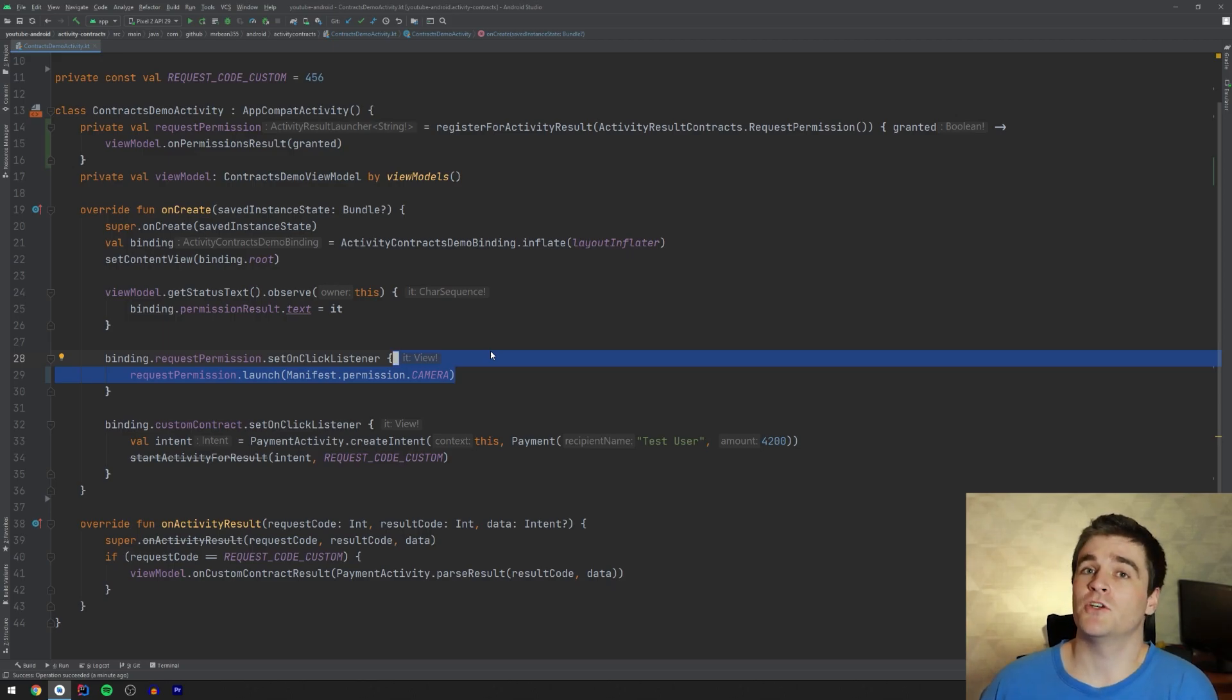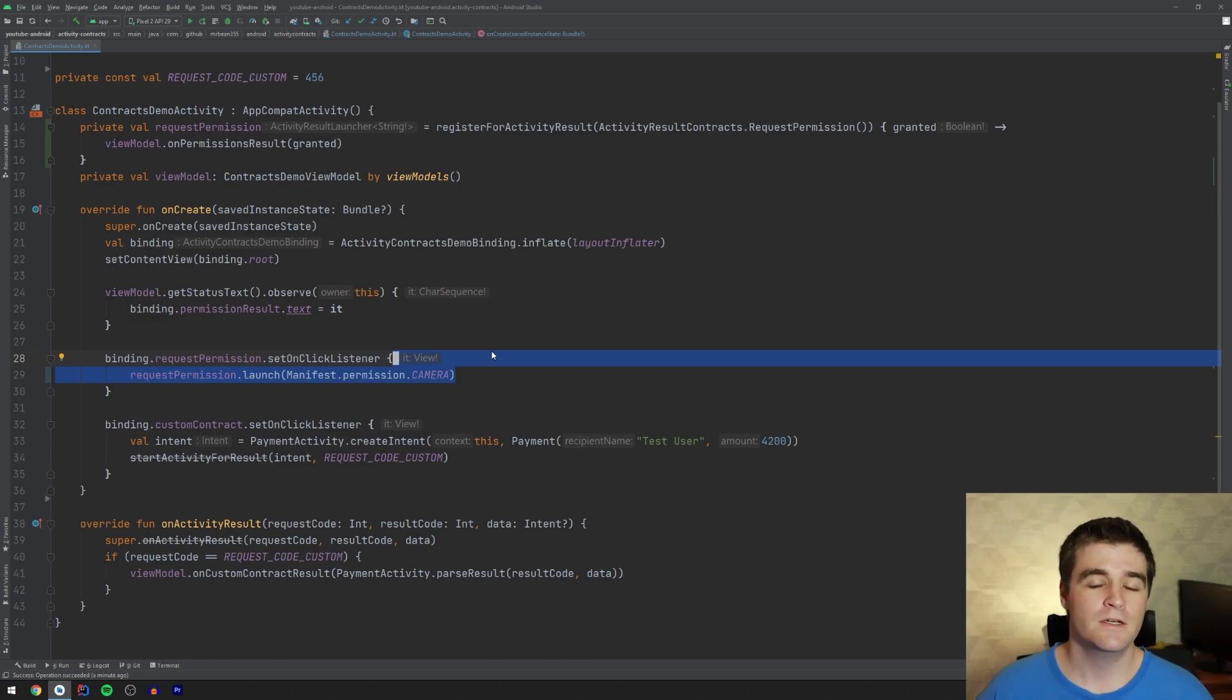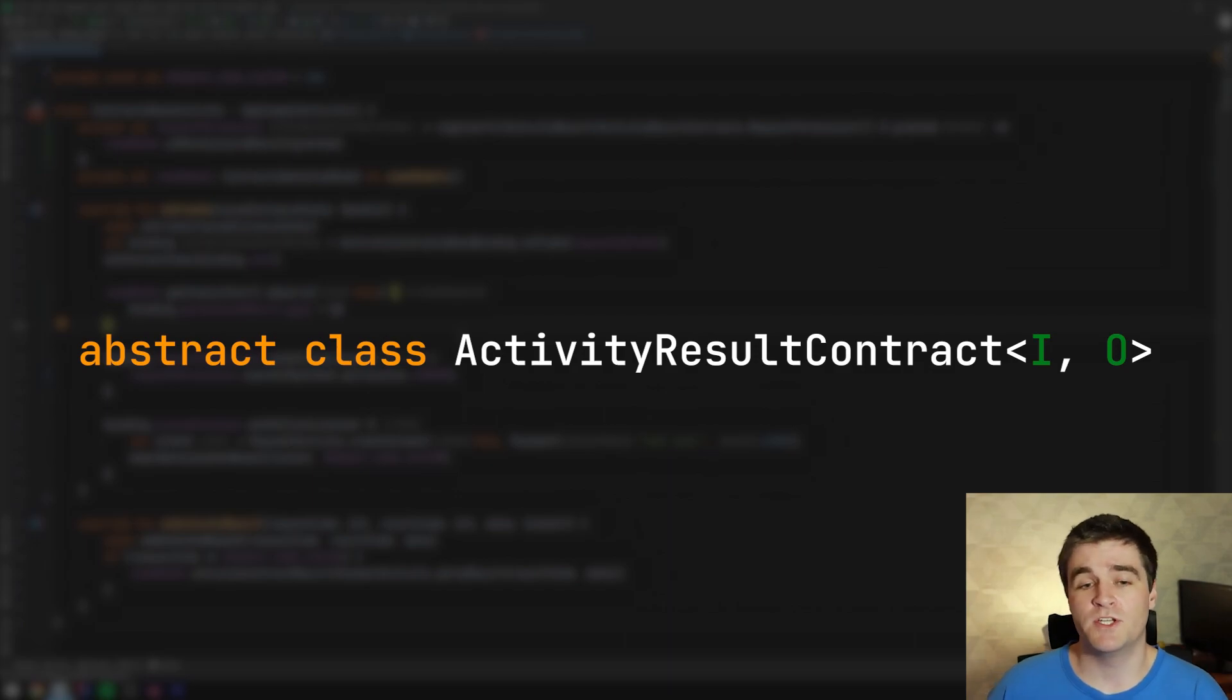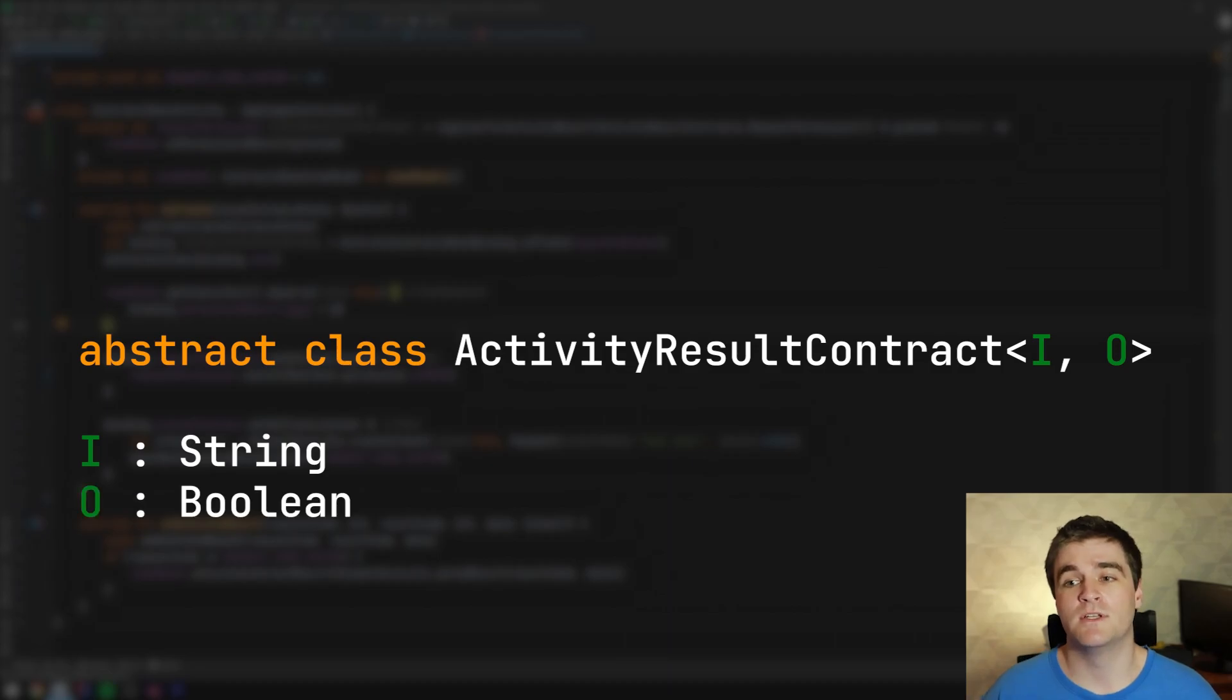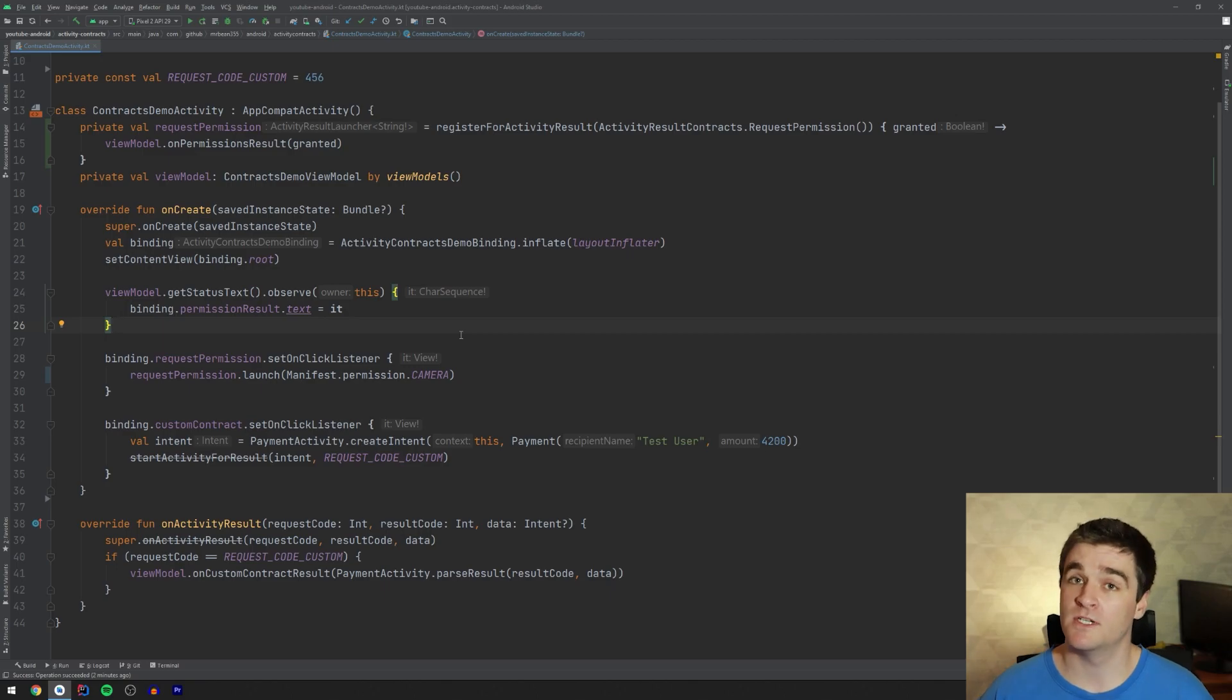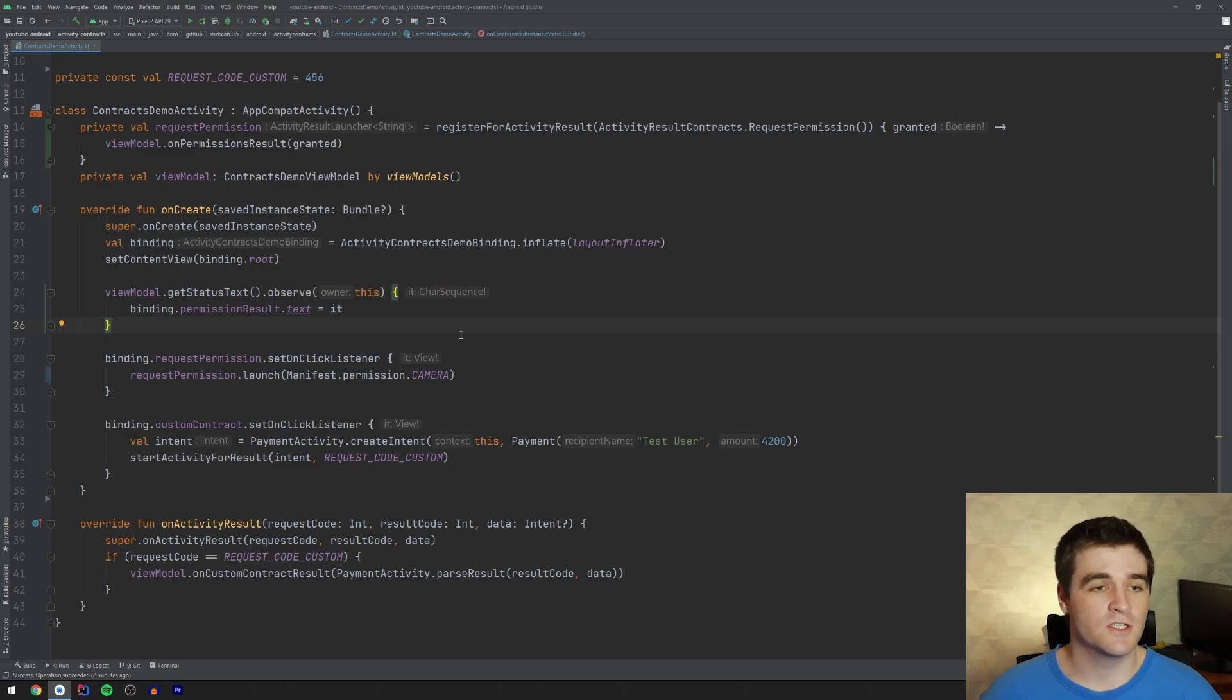So that's all I wanted to show for the permission side. What I want to do now is quickly show how you can write custom contracts for your own activities. Right. A contract basically has an input type and an output type. As you saw with permissions, the input is just a string for what permission you want to request. And the output is a boolean. Was it granted? Yes or no. So you can choose any input type and output type you want. You can make it primitives or you can make it like custom classes or anything like that. So let's go and have a look.